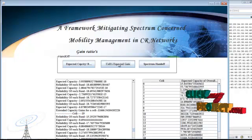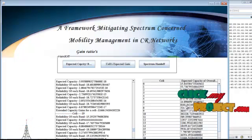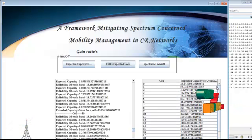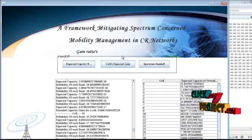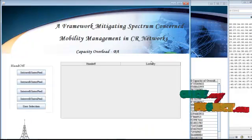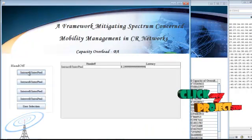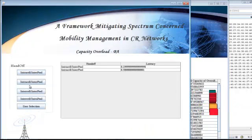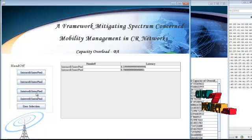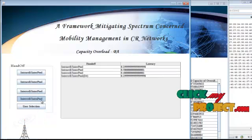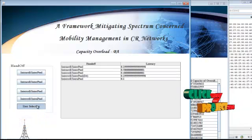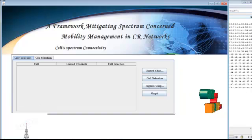After that, the cell's expected capacity and overall gain ratio are determined. Then spectrum handoff is determined — that is intra-cell and intra-pool handoff, as well as intra-cell and inter-pool handoff. After that, user selection is done.